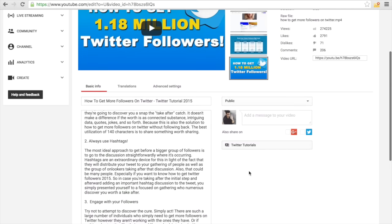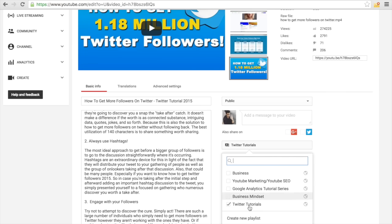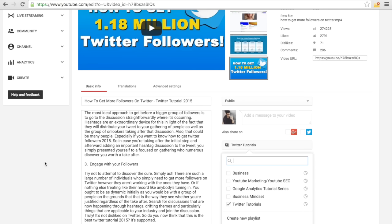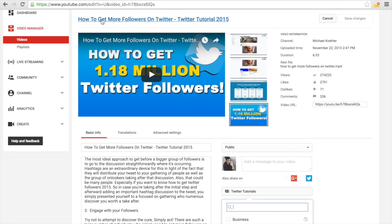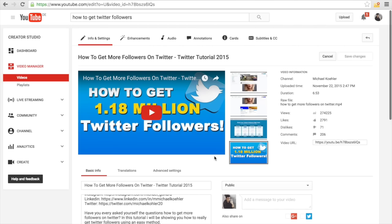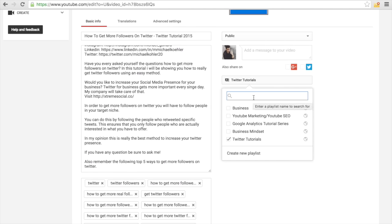Another nice trick: once you upload the video, you want to create a playlist and add your video to it. As you can see, I create a playlist for all of my videos. I would call it something like 'Twitter Tutorial 2015' because that's one of my keywords — to increase the likelihood of getting it ranked. I did this with my YouTube videos too, calling a playlist 'YouTube SEO Tutorial.' Make sure you include your keywords in your playlist titles. Same for 'Google Analytics Tutorial Series' — I made a bunch of those and put them all in that playlist.